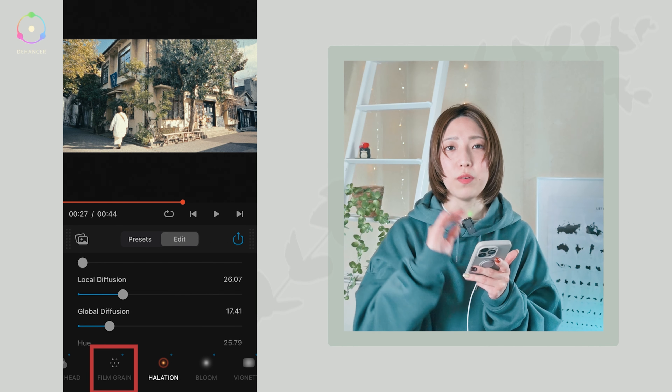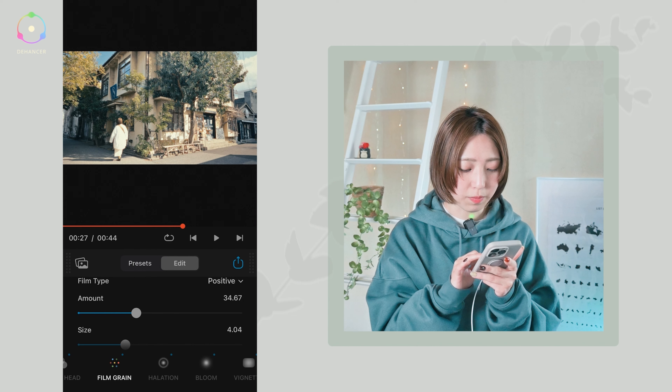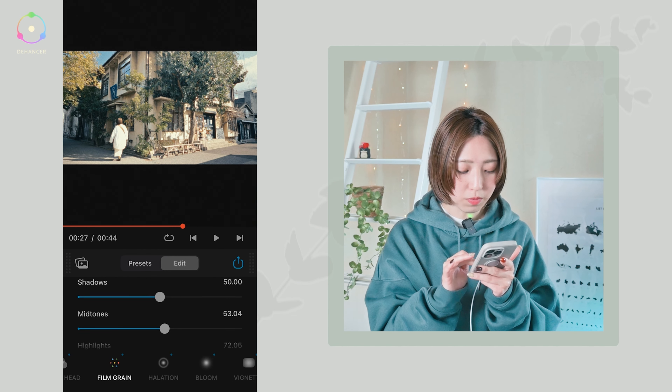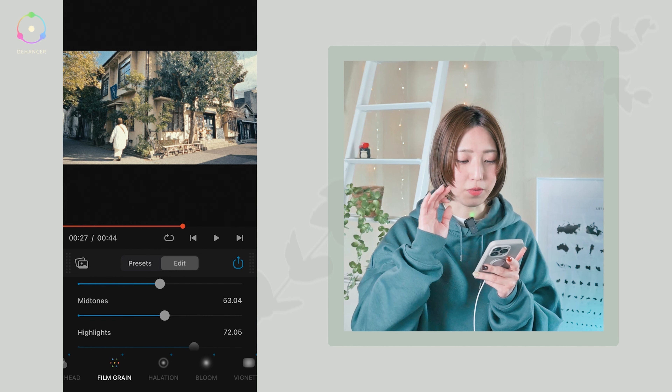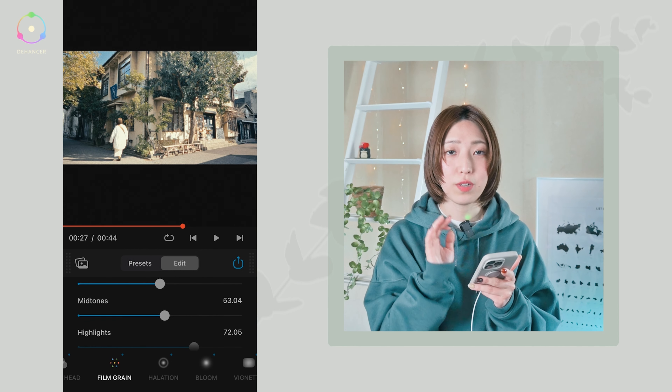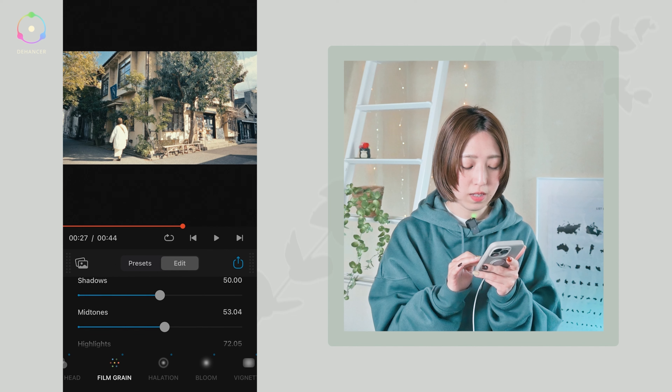続いて最後のグレインですね。フィルムグレイン、これはノイズになります。デジタルのカメラで鮮明なくっきり綺麗な映像を撮ったんですけれども、そこにグレインというノイズを乗せることであえてちょっとザラザラした感じにするとフィルムカメラで撮った風な映像になります。このDehazerのいいところはシャドウ部分とミッドトーンの部分とハイライトでそれぞれのグレインの量を変えることができるんですよね。